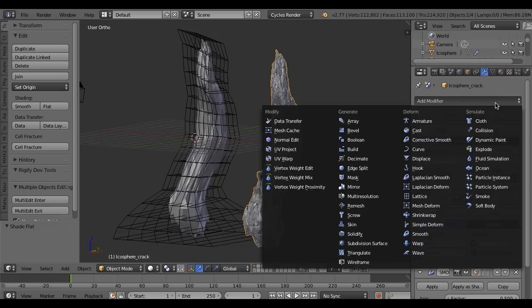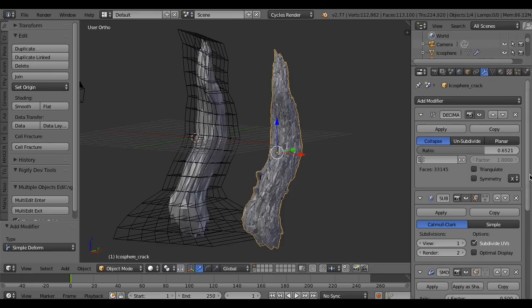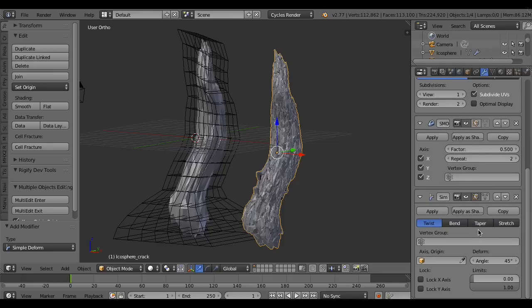To bend the shape, add a simple deform modifier and use taper.